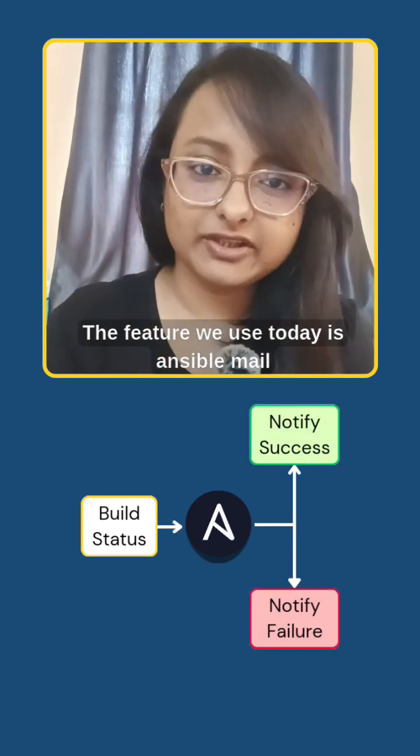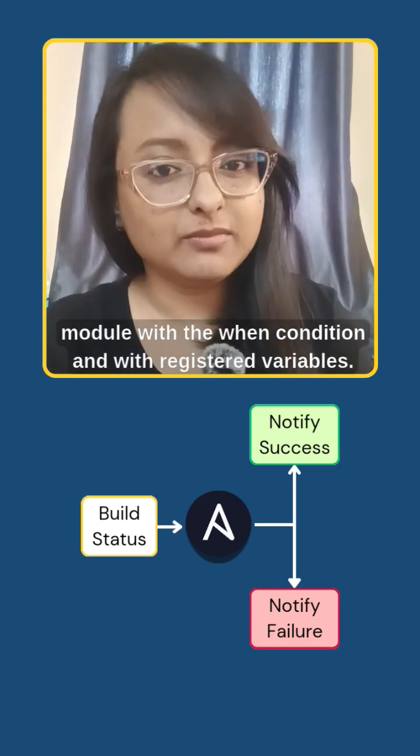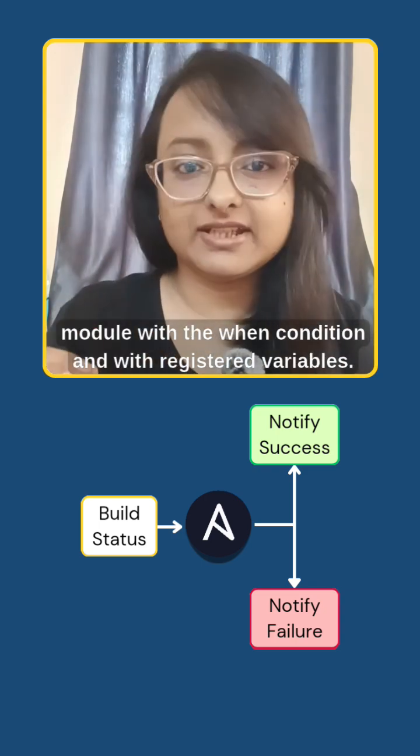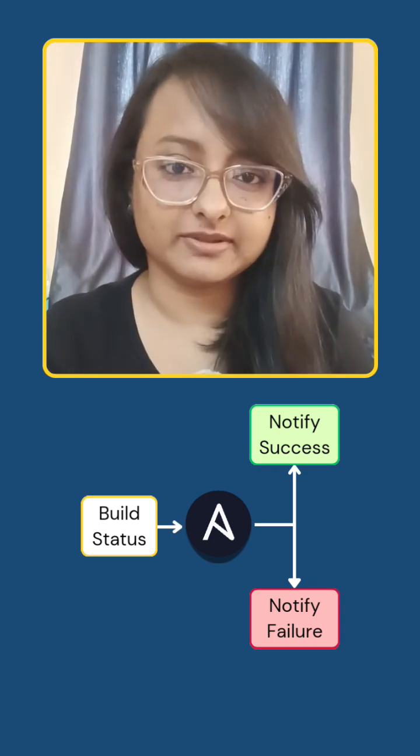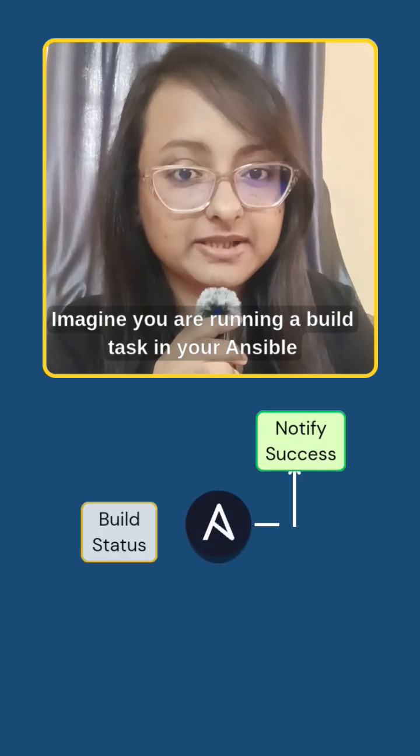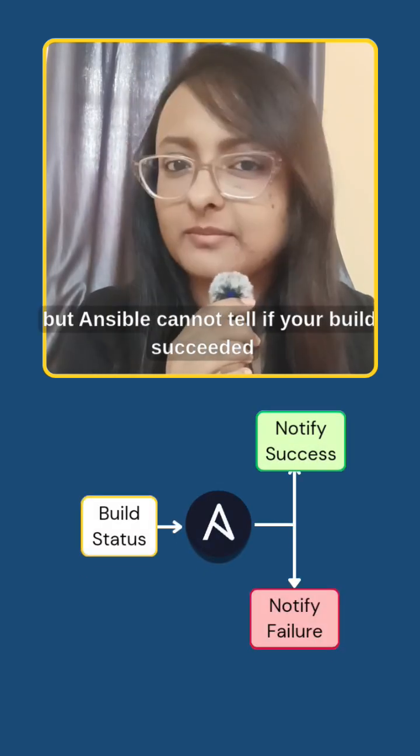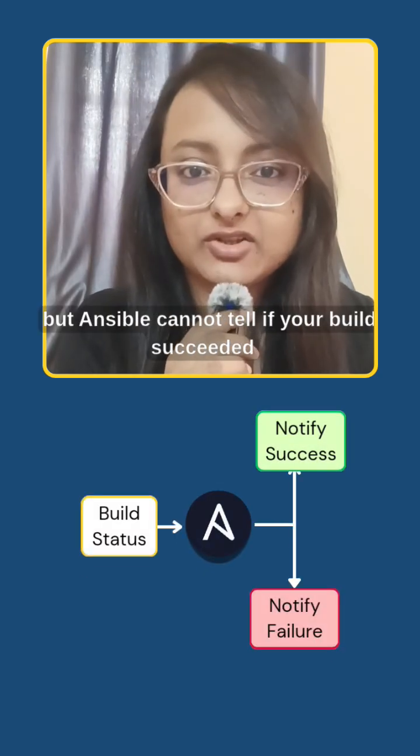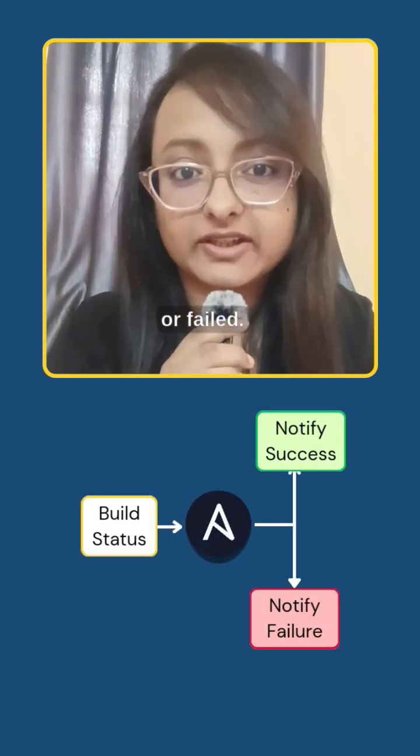The features we use today are the Ansible mail module with the when condition and registered variables. Imagine you are running a build task in your Ansible playbook, but Ansible cannot tell if your build succeeded or failed.